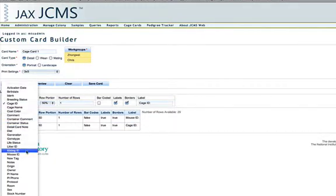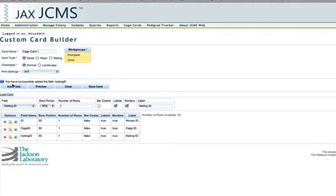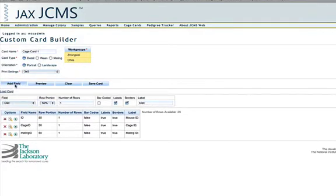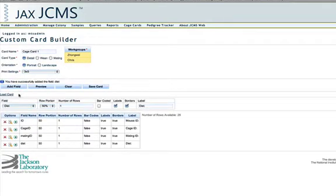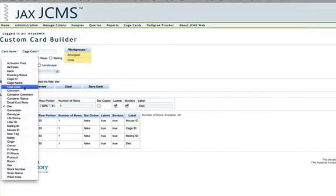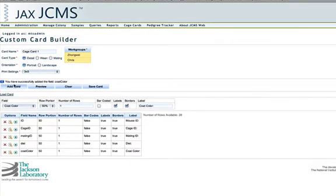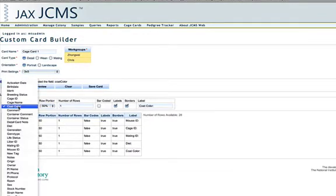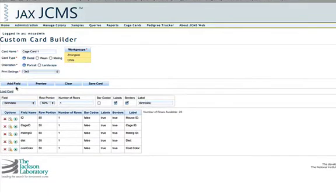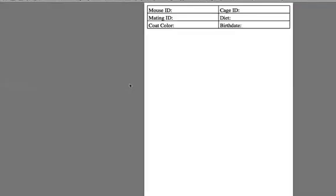And then I'll add a mating ID. And the diet. And the coat color. And the birth date. Now if I preview the card, you'll see that so far, my cage card is looking pretty good.